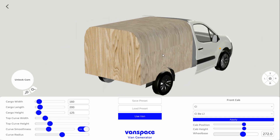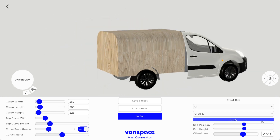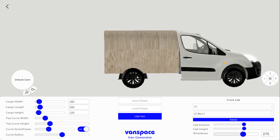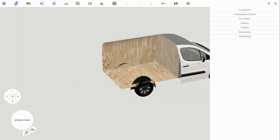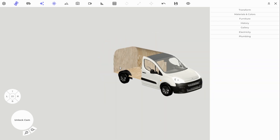Now the final thing to do is to set your wheelbase. My wheelbase is 275 centimeters, so I'm going to put that in and that will update where the wheel well and the wheel are located. After that, you can just load it in and it works just like any other preset van. Thank you.